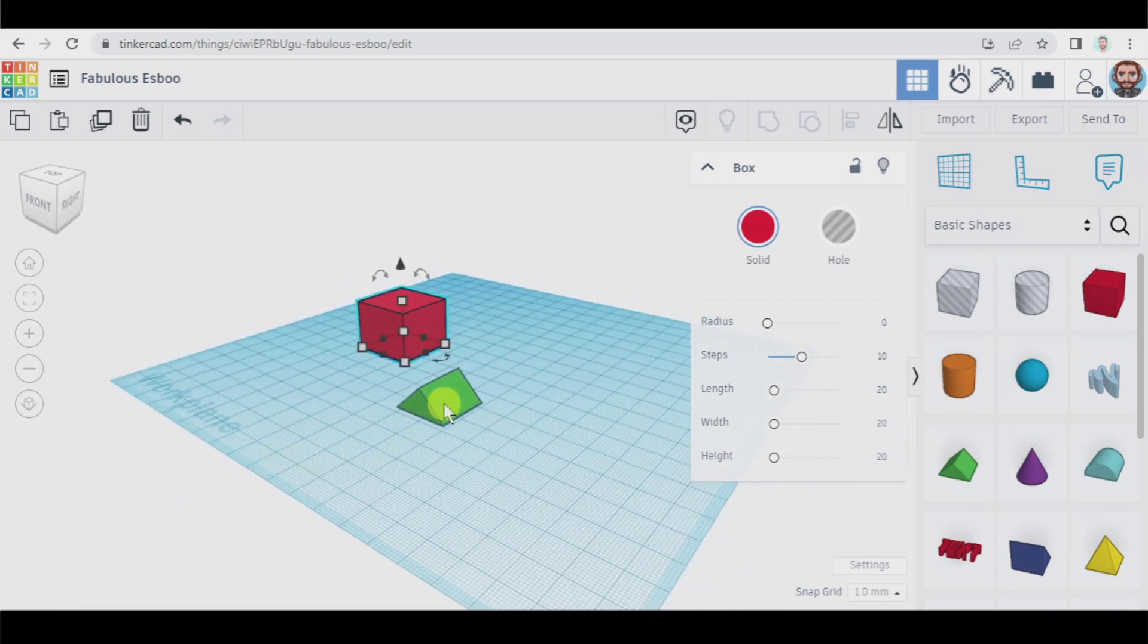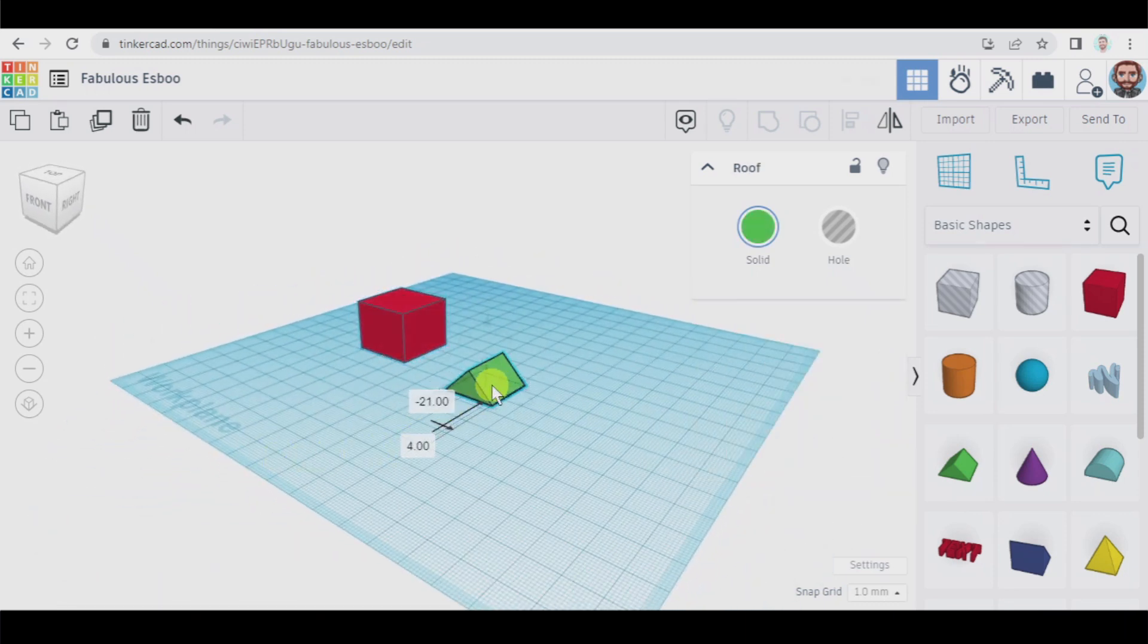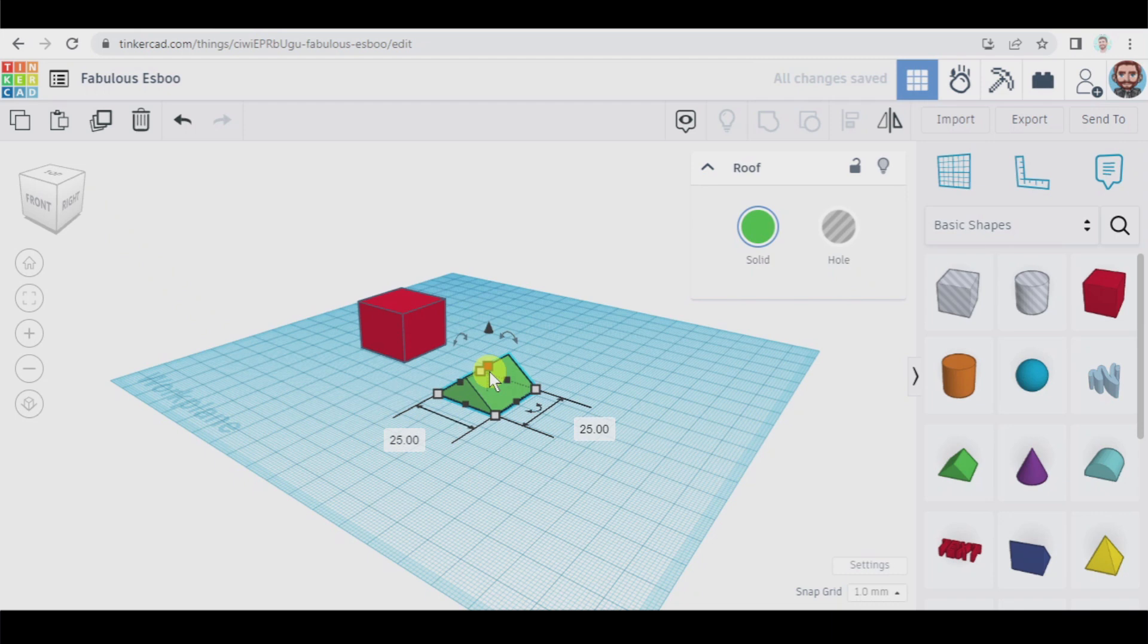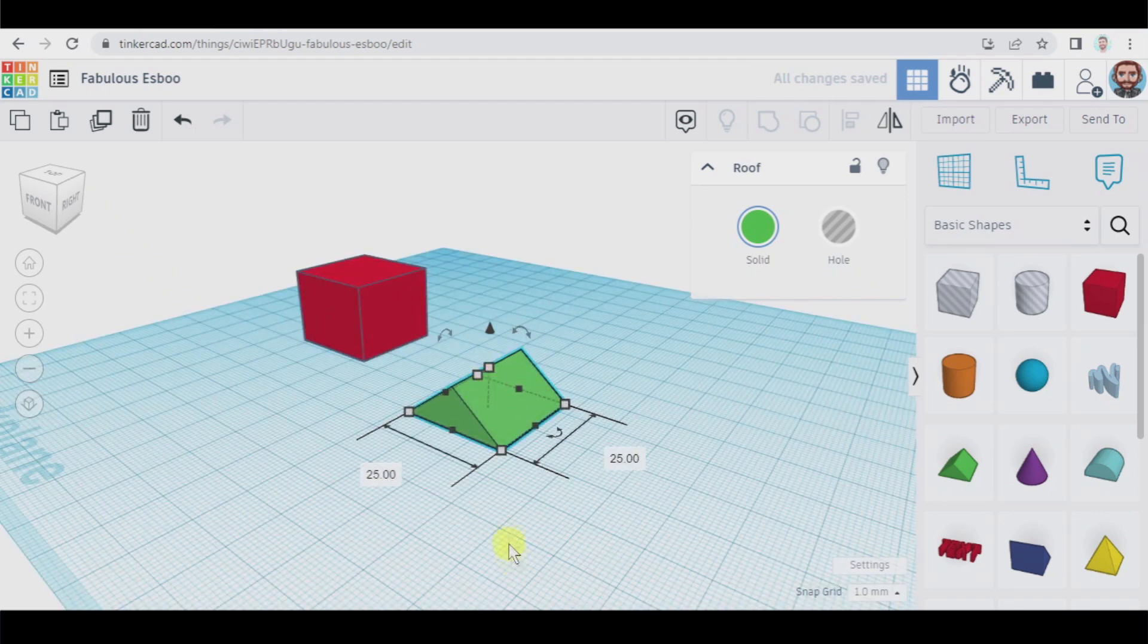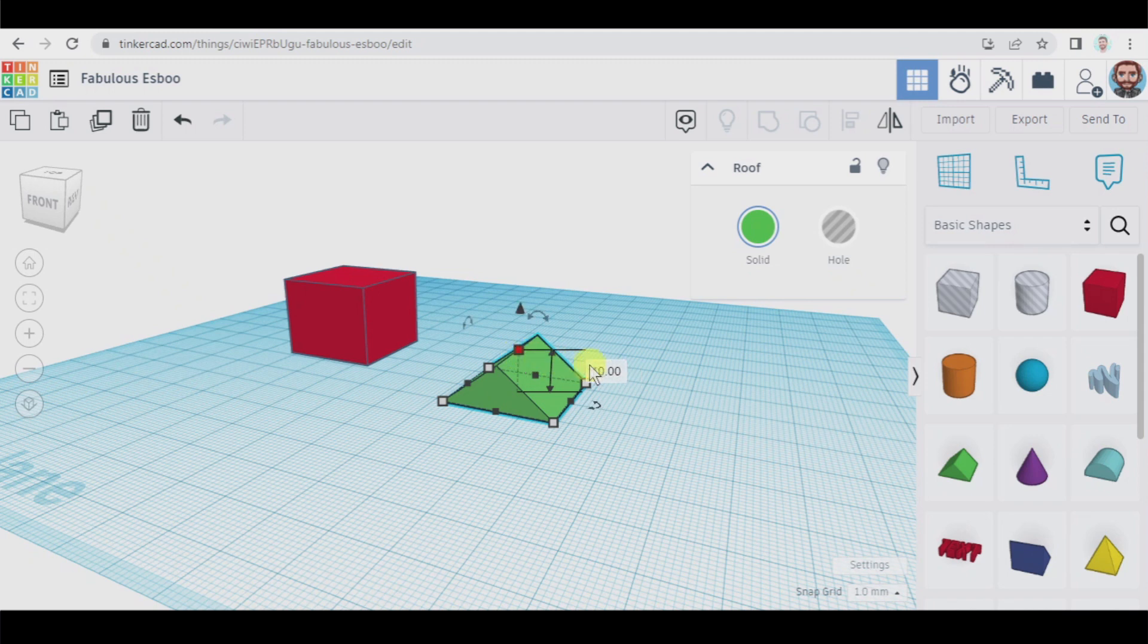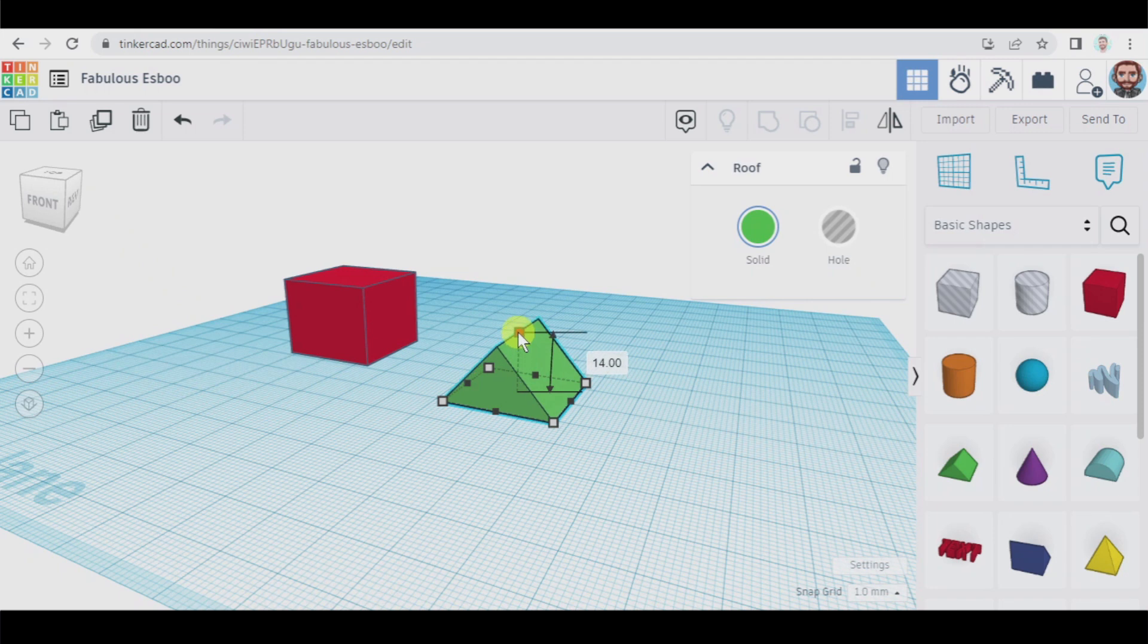Now let's go to the roof, the base of the roof. The base of the roof has to be the same, 25 millimeters and 25 millimeters, and the height, okay we're going to use this, has to be 15 millimeters. Again we can click there or by pressing holding and dragging the mouse upwards we can get that.